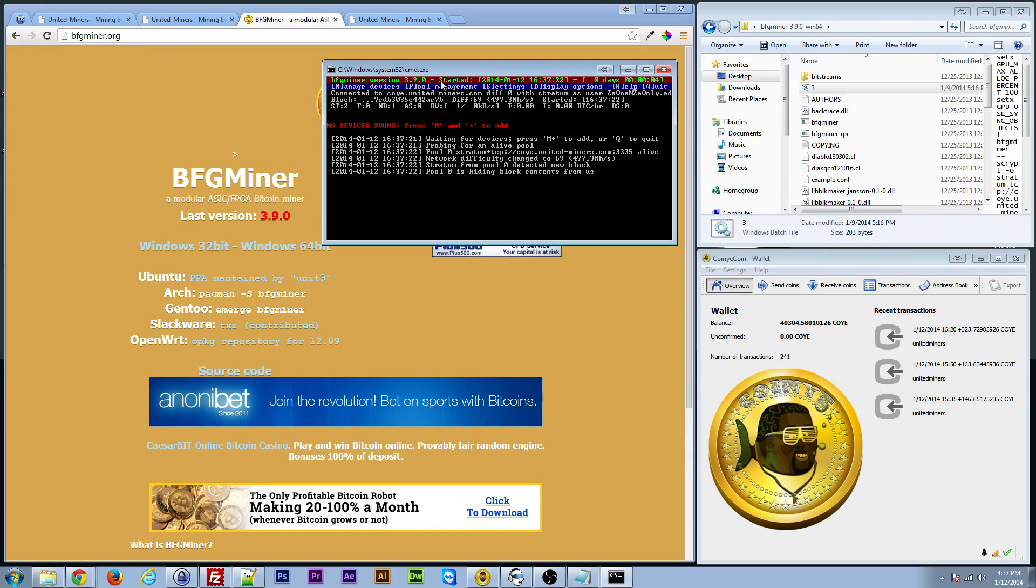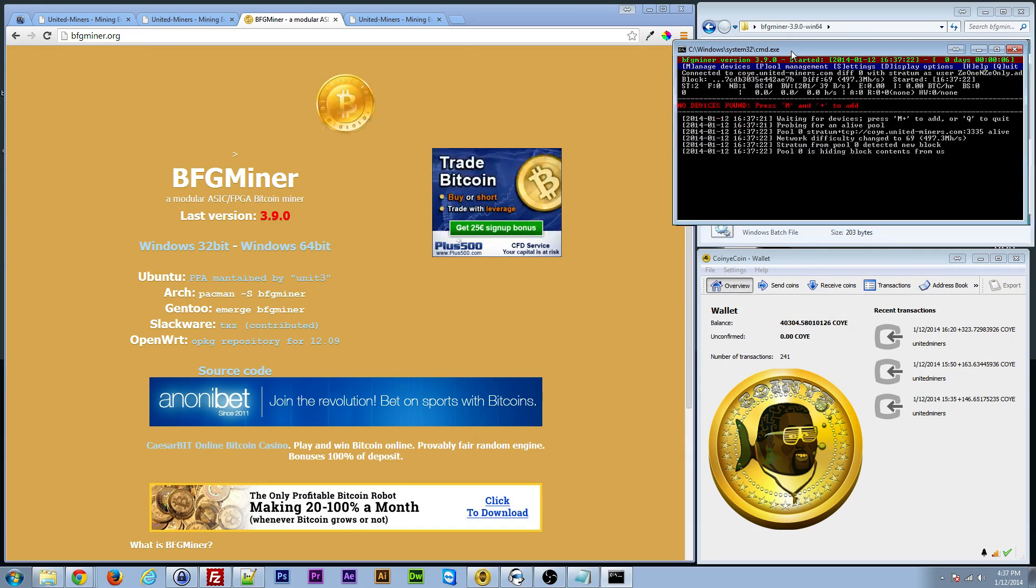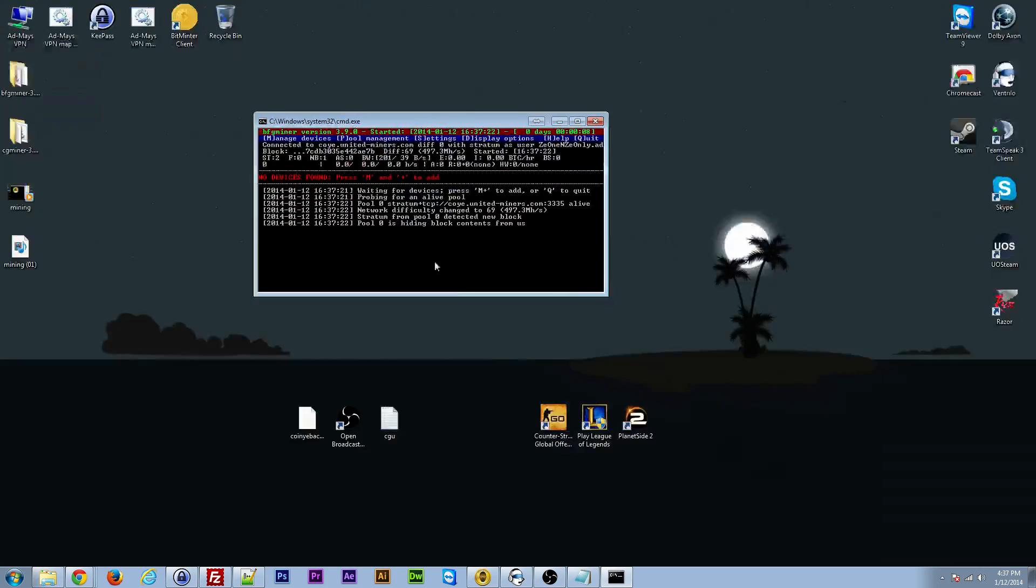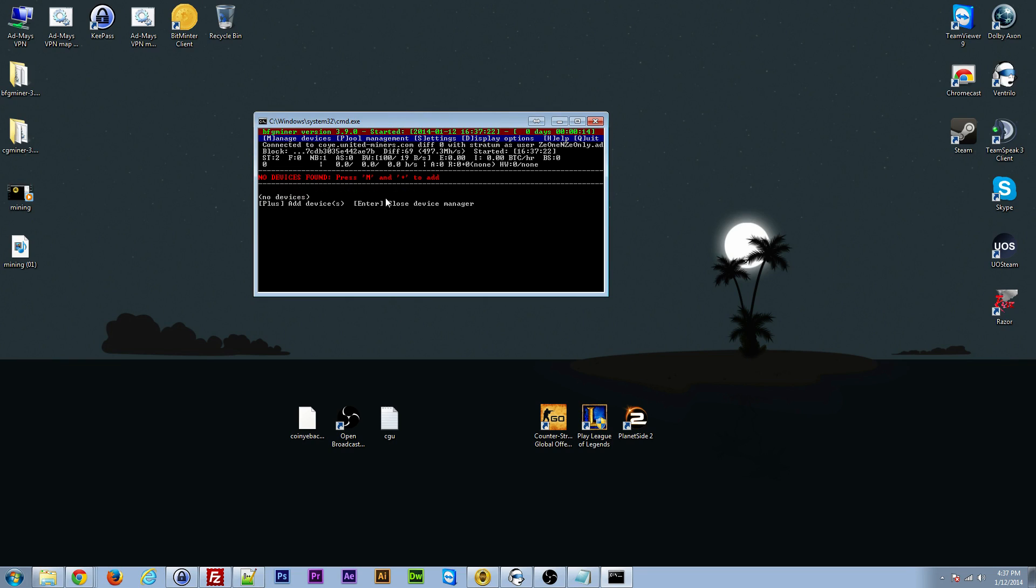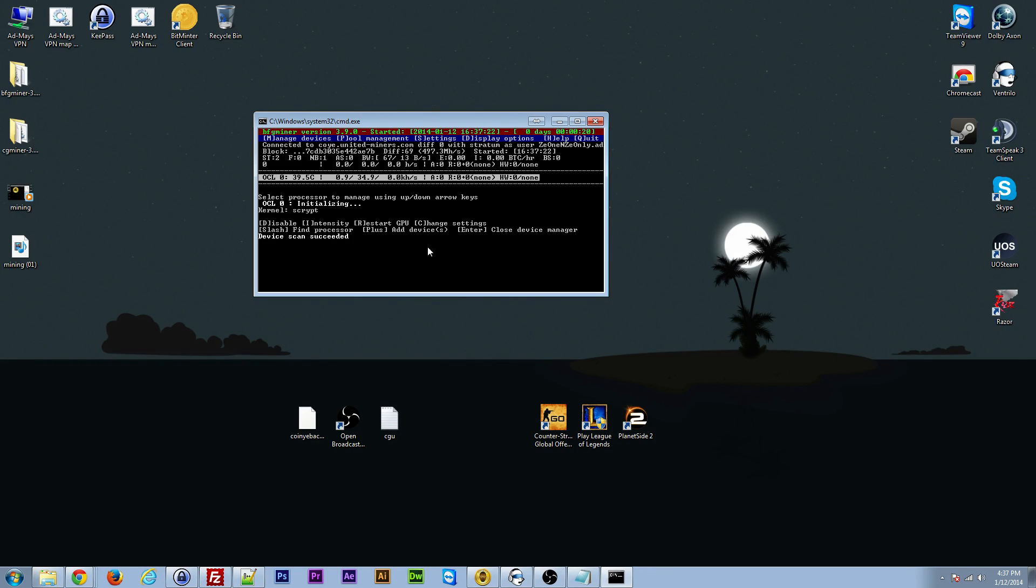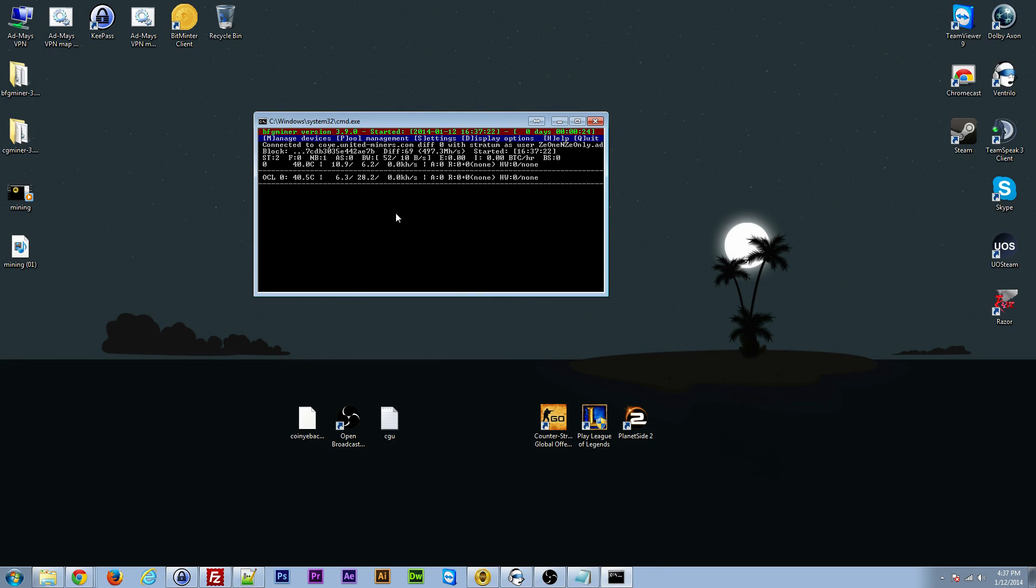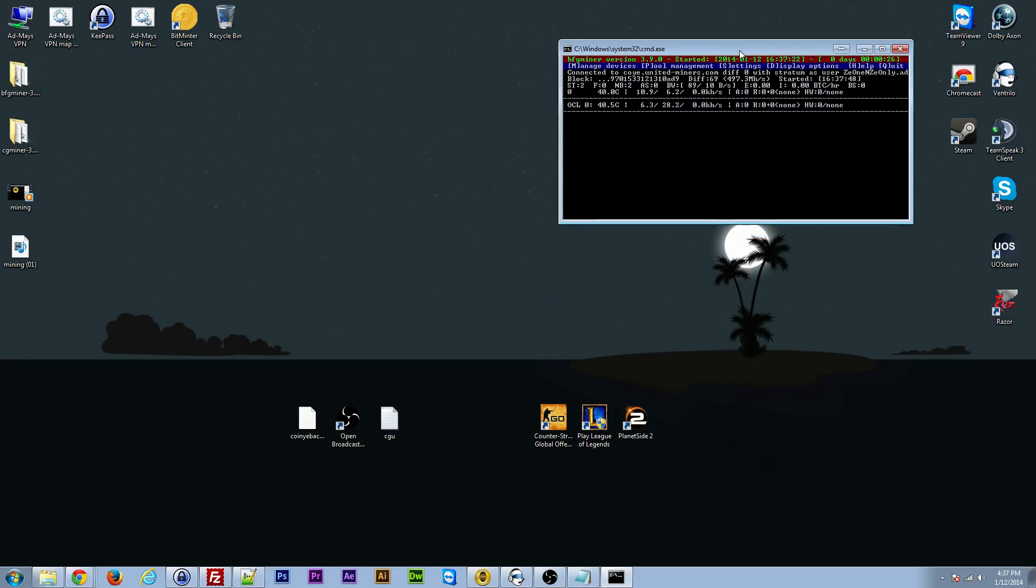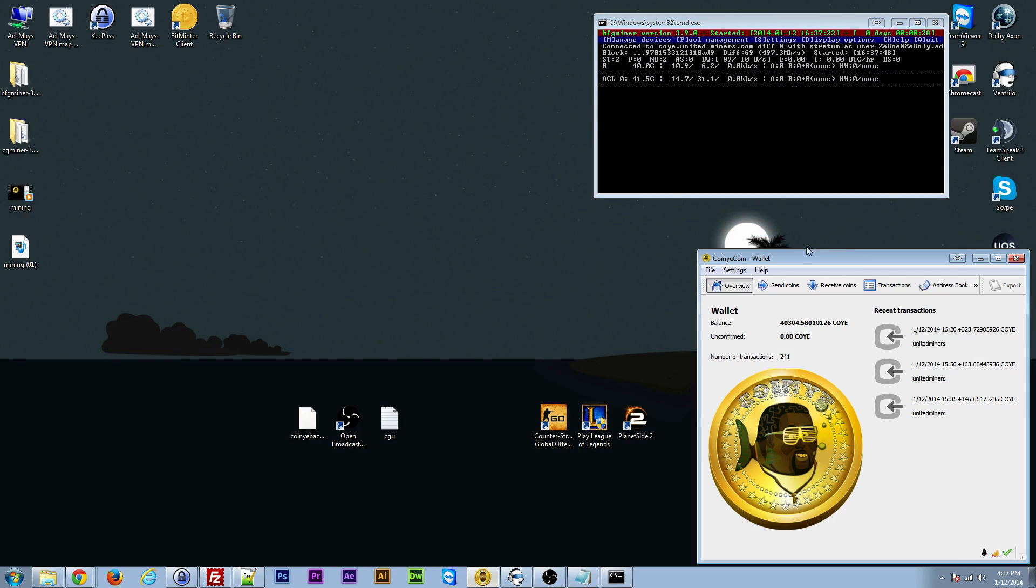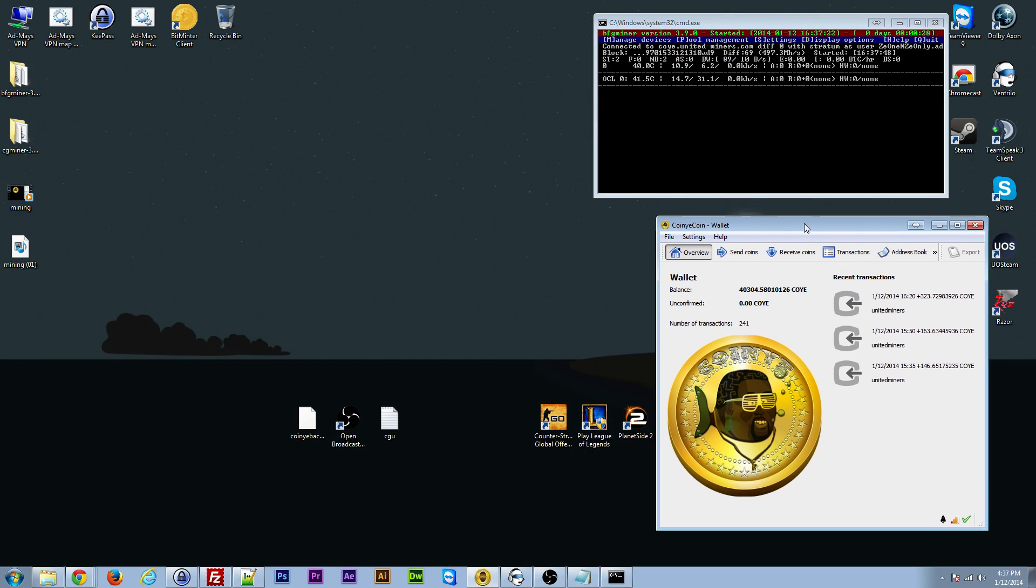Now this is the actual miner. Now you just basically need to follow the instructions here, press M, hit plus. I just type in auto. Now I just found my video card, and then just hit enter again. Now you're mining.